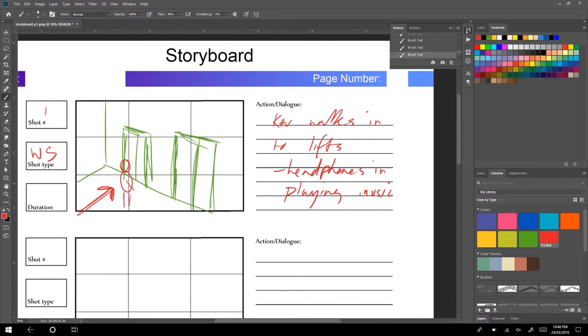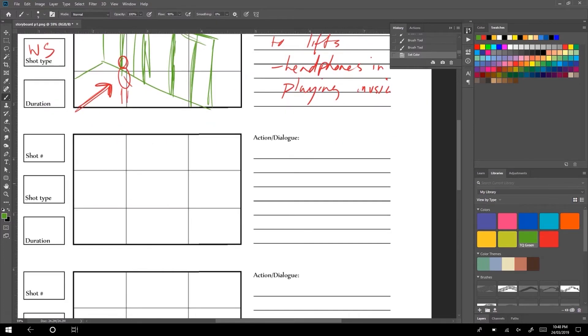I like to start with a wide shot to establish what's going on, and then we can move into a range of different shots. Switching between wide shots and close-ups gets a really nice flow to your piece.